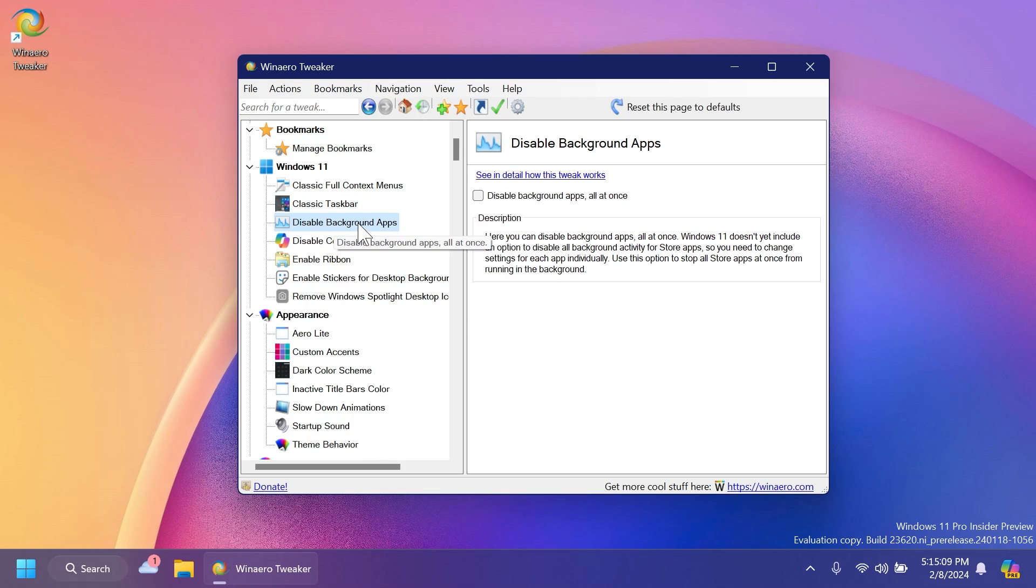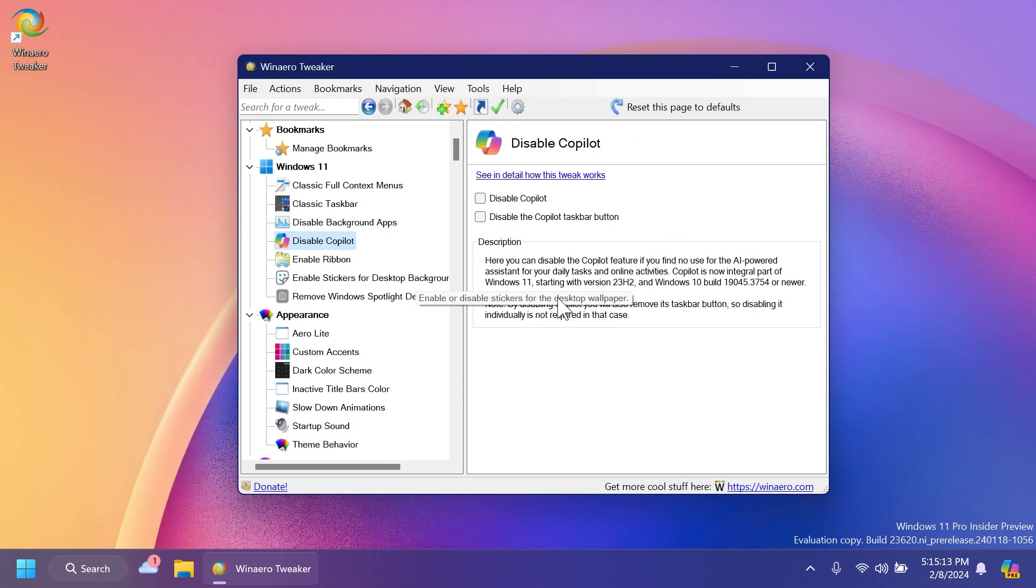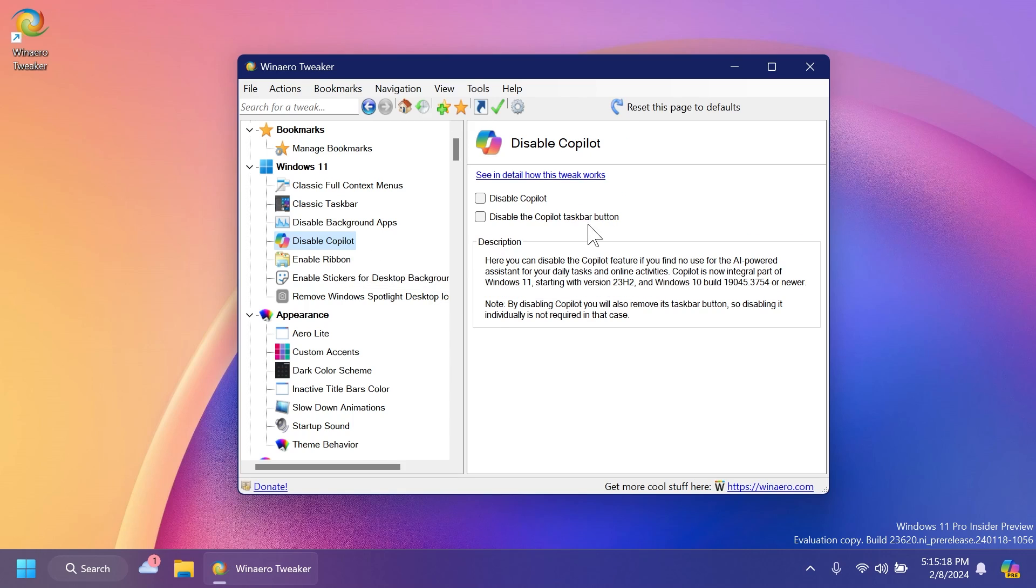Also, we have background apps. We can disable background apps all at once. Disable copilot, which is a new feature, which I think is pretty useful for those of you who don't want copilot in their operating system. You can disable copilot completely or disable the copilot taskbar button.